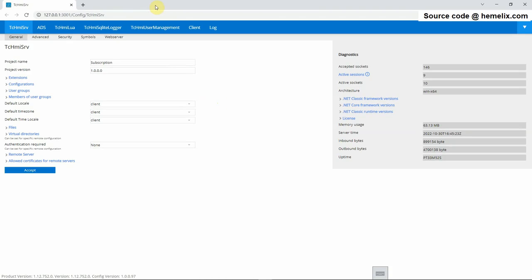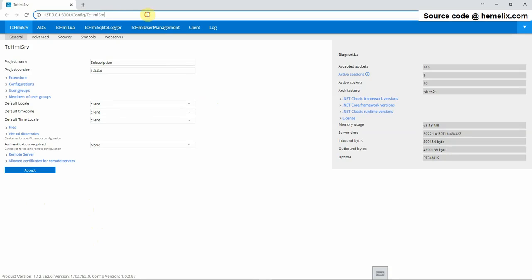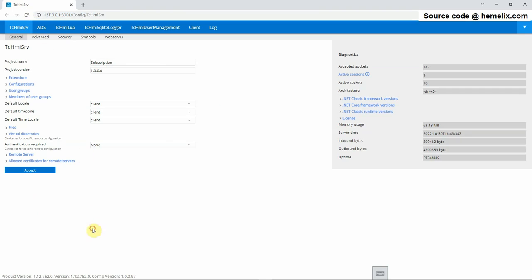TCHMI SQLite Historize does the actual recording. Wrong extension version may not work properly. We go to HMI server config page for checking the version. As we see, our engineering version is 1.12.752.0. We add the same extension version to our solution. With other versions, it may malfunction. Now we go back to Visual Studio.